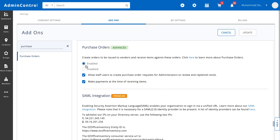Once you've enabled the purchase orders module, you have the option of allowing staff users to create purchase order requests for staff administrators to review and replenish stock, or you can also make payments at the time of receiving items. These are two complementary settings that you can decide if you want to enable or not.